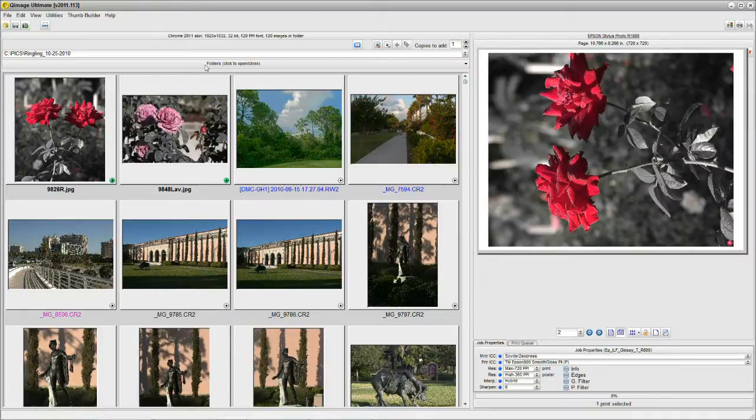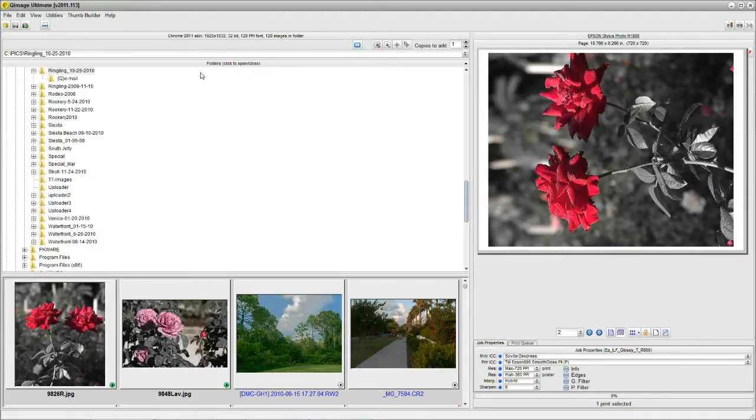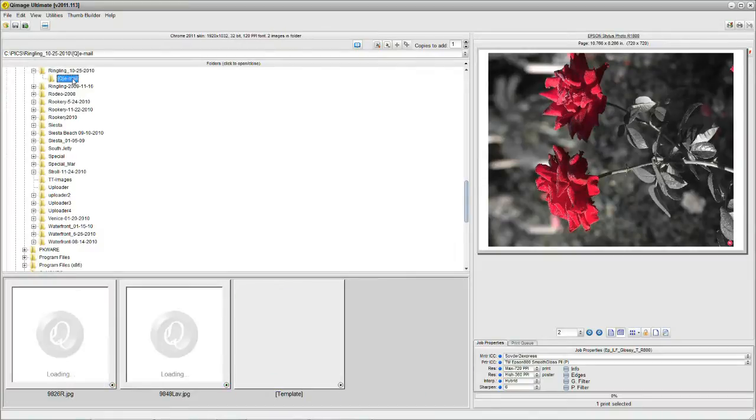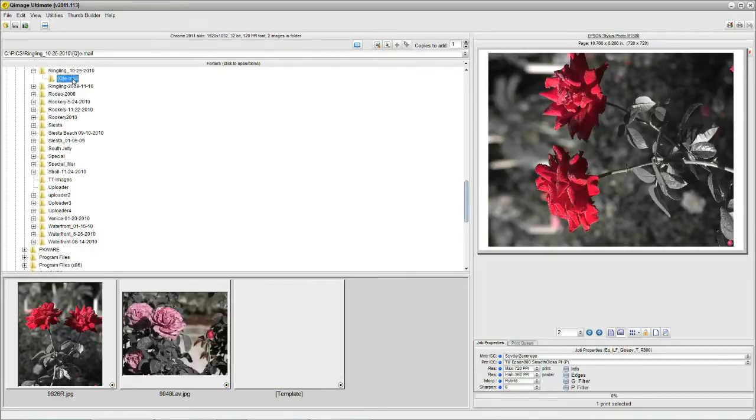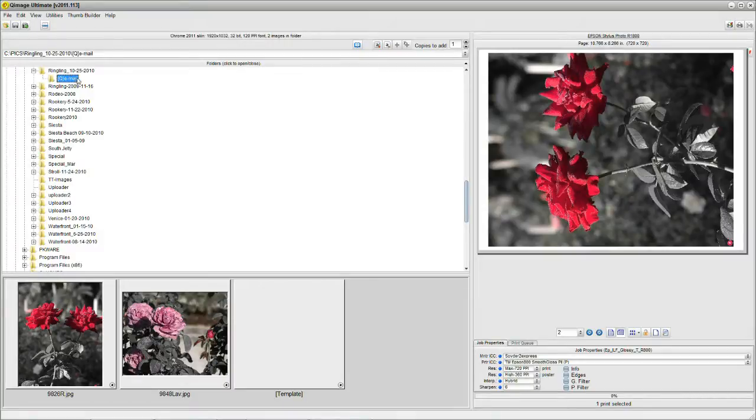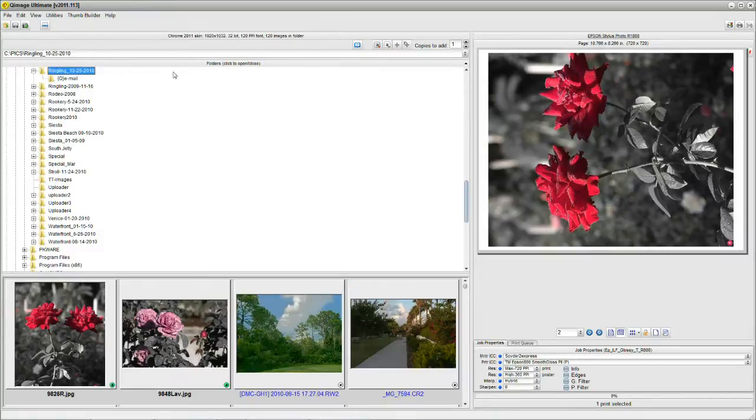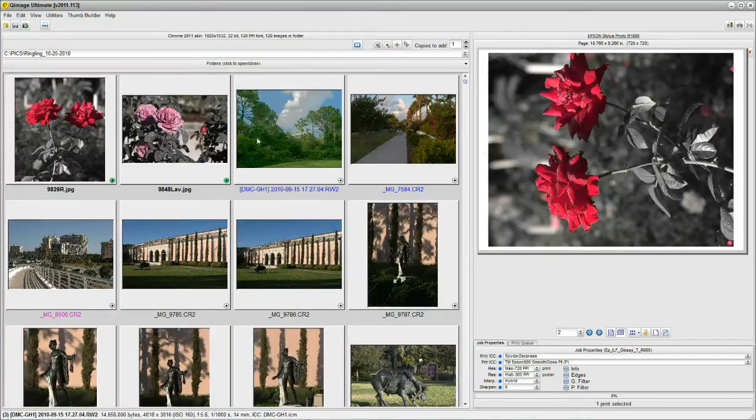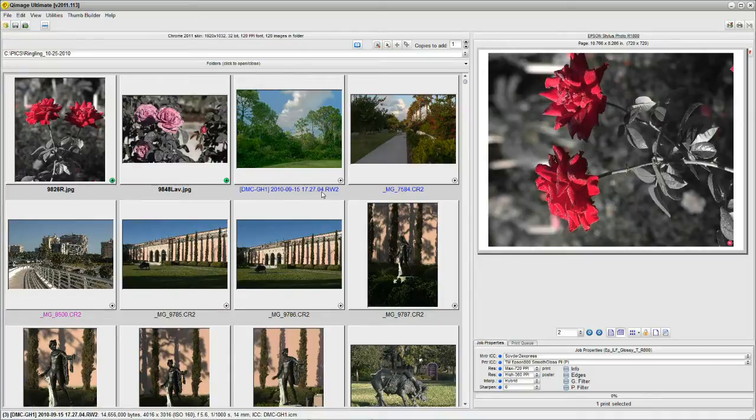Now we did it before and we did it again, and we should see four, but we're only seeing two. And the reason for that is that every time you create email web size copies, QImage deletes the old ones and replaces it with the new ones. That's done intentionally so that you don't accumulate tons and tons of email size photos stuck in a folder.